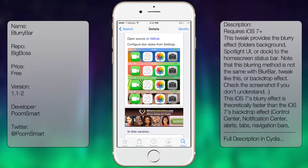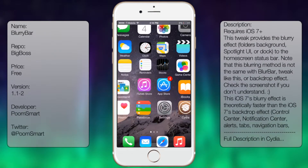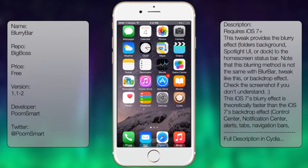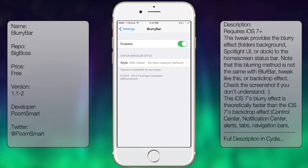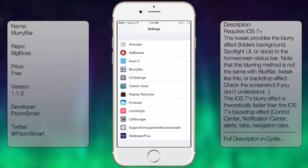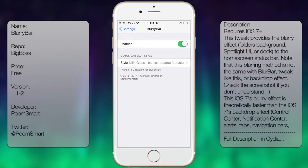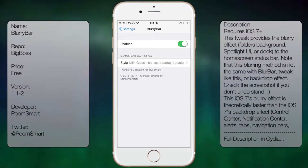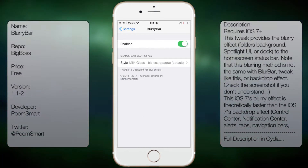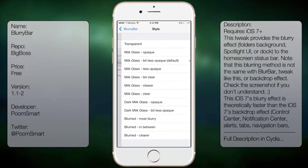Once you've downloaded and installed it, you want to go into settings and scroll all the way down to see Blurry Bar. From there you get the following options: Enabled, and the Status Bar Blur Style.